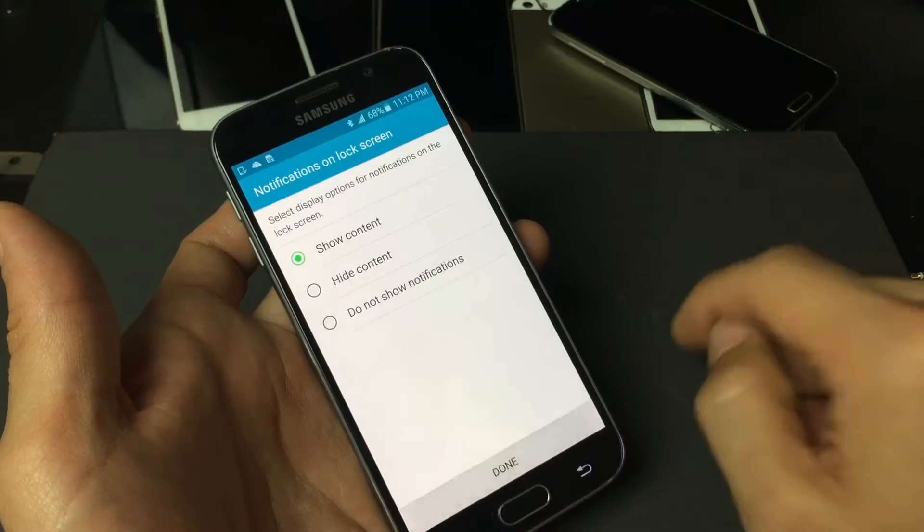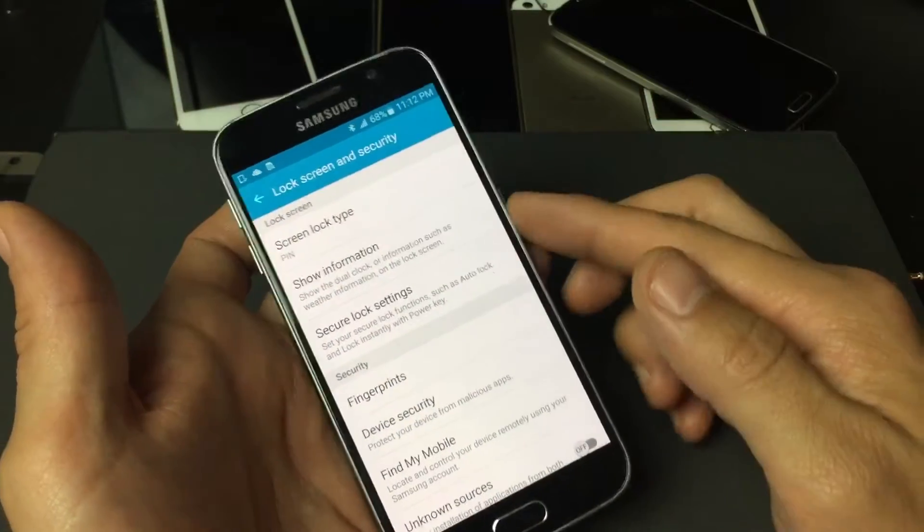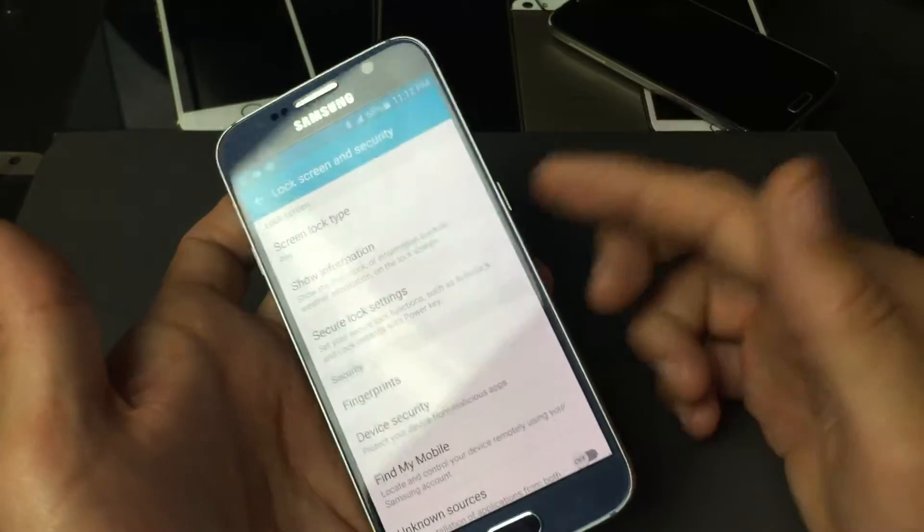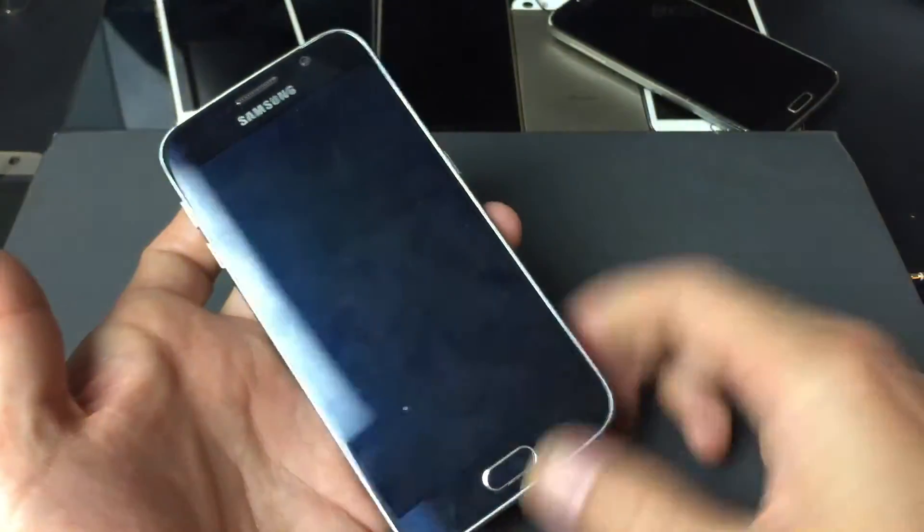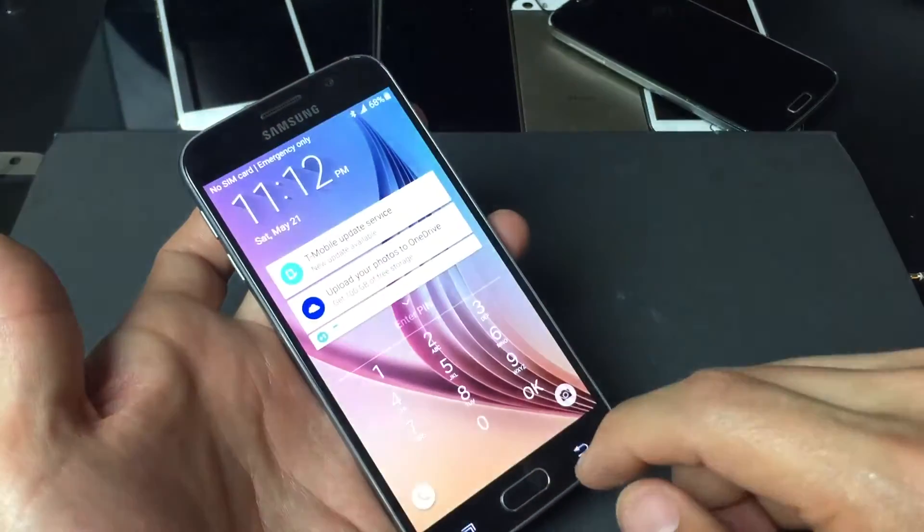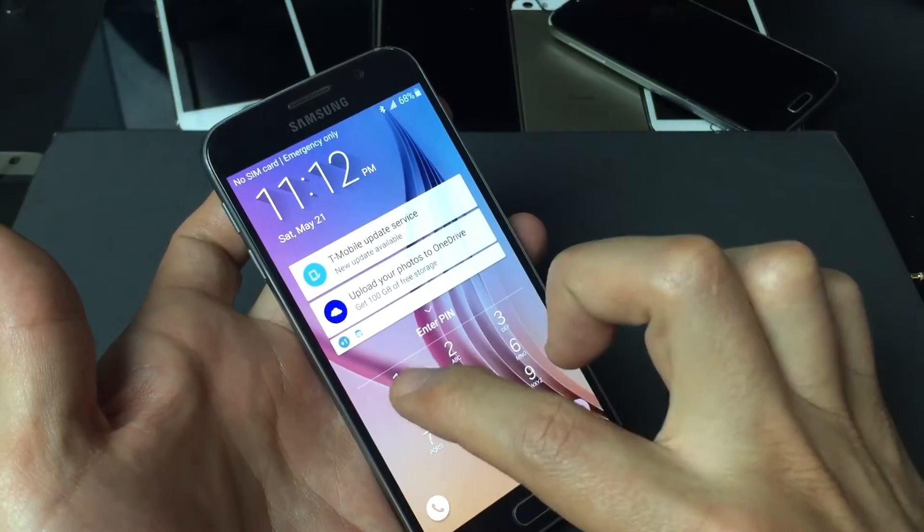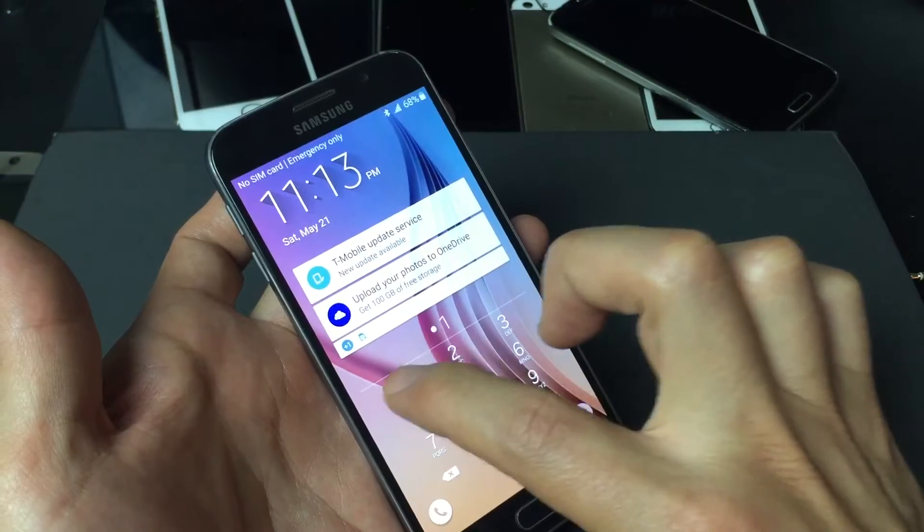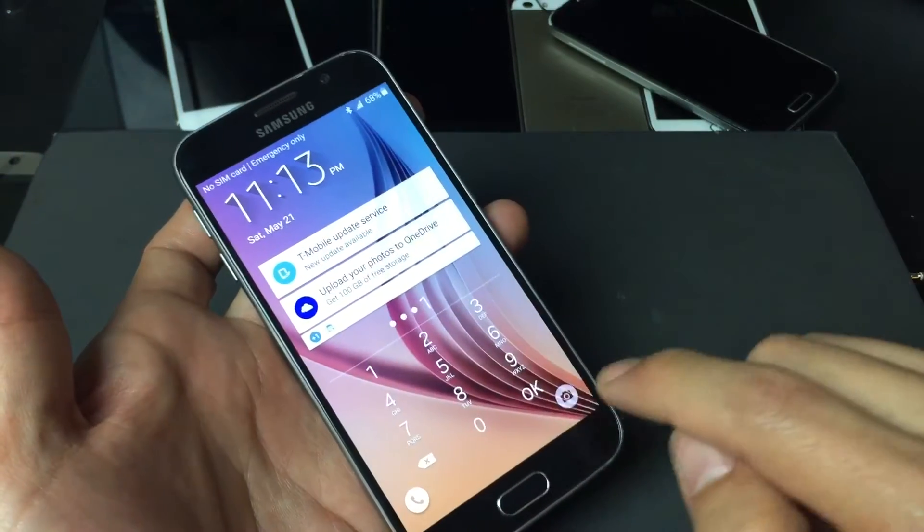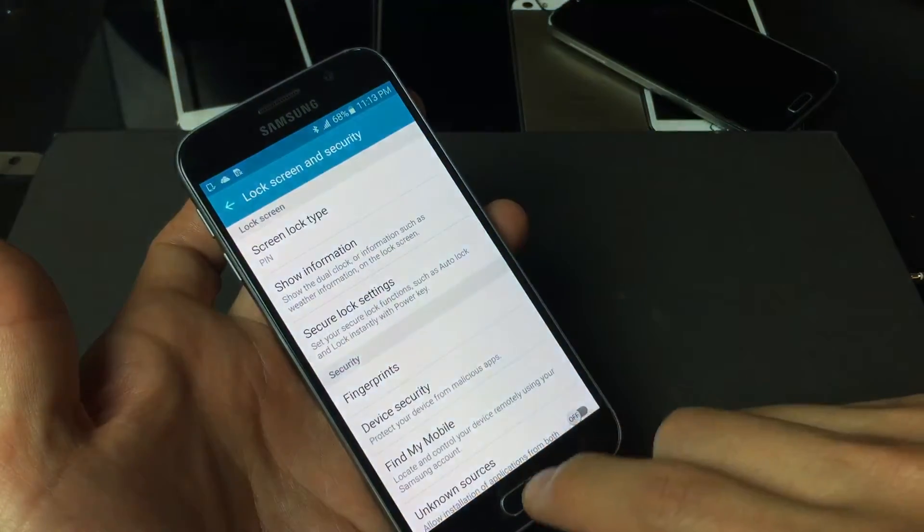Now simply, every time I lock my phone and then I want to get into my phone, I always have to type in my PIN now. So my PIN was one one one one and then click on okay and we're in business.